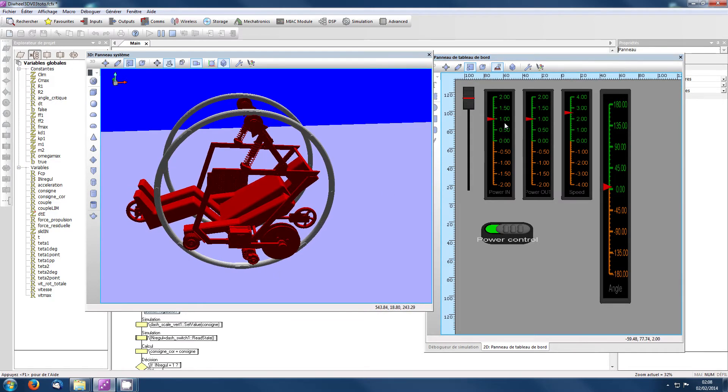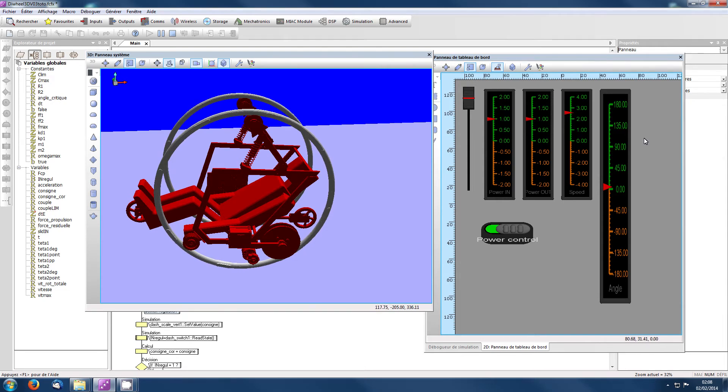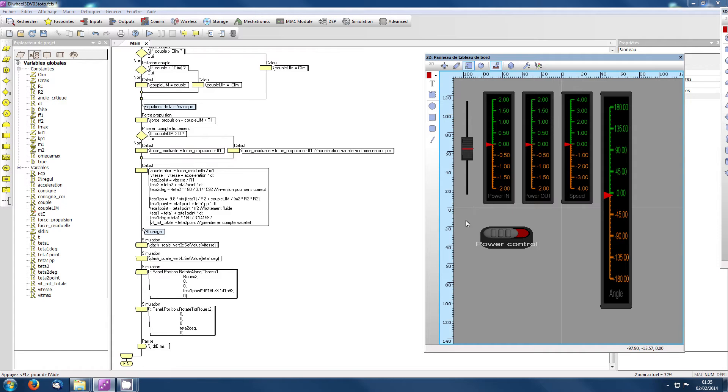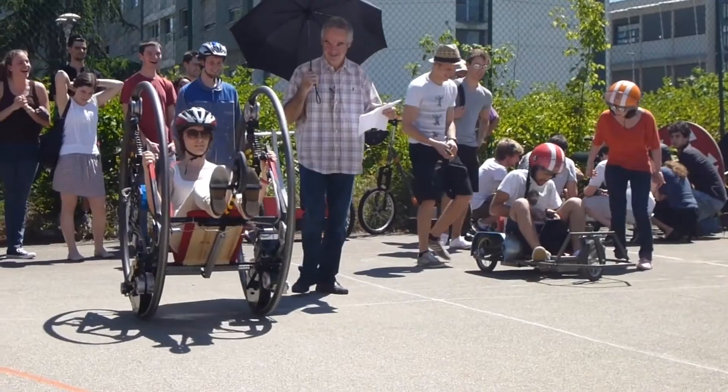Le comportement du véhicule virtuel est proche de la réalité. L'algorithme de stabilisation peut ensuite être directement porté de le programme à télécharger dans le véhicule réel.